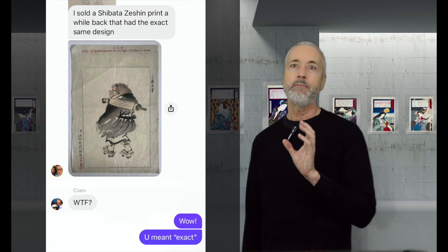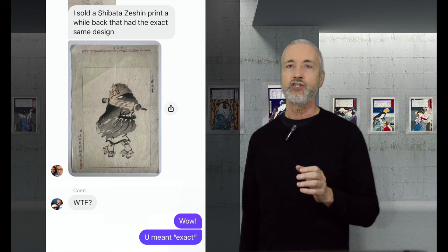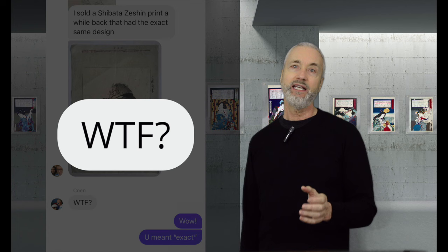And then Sam said he had a Shibata Zeshin print that had the exact same design, and he dropped it into the chat, which led Cohen to rightly remark,